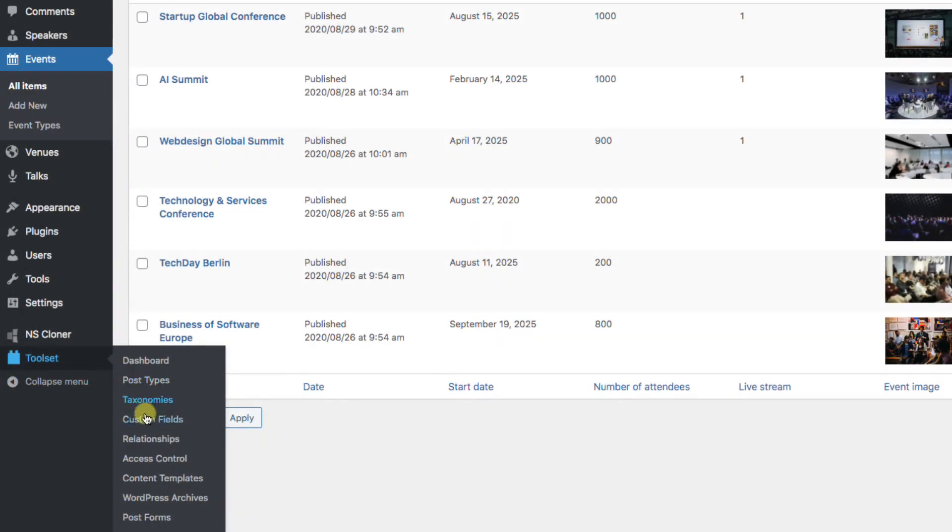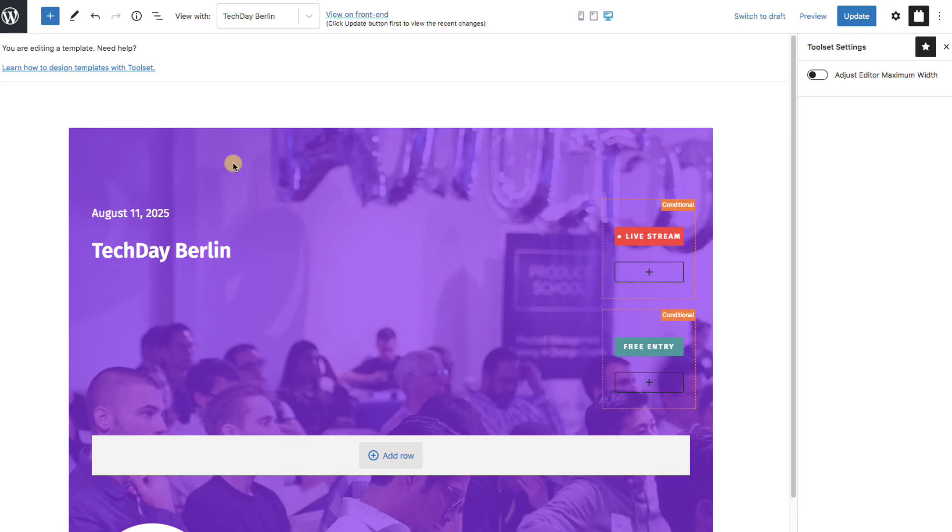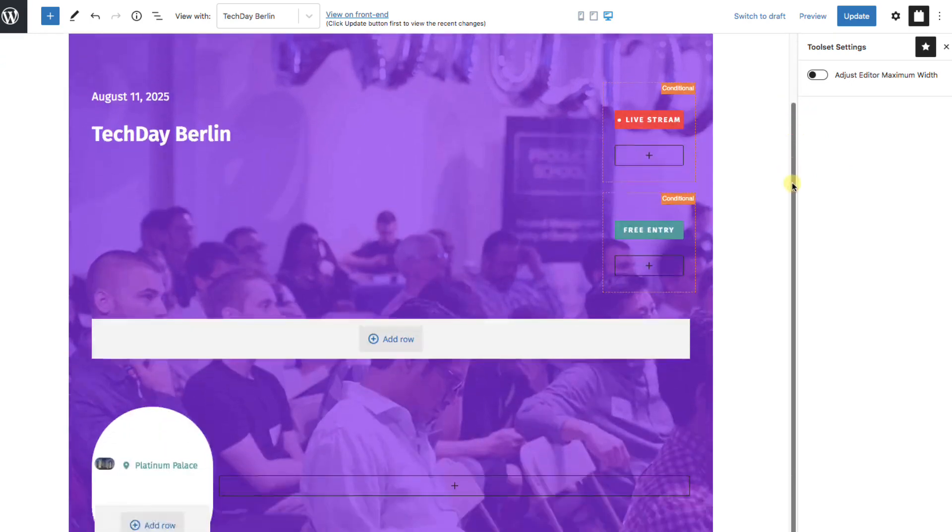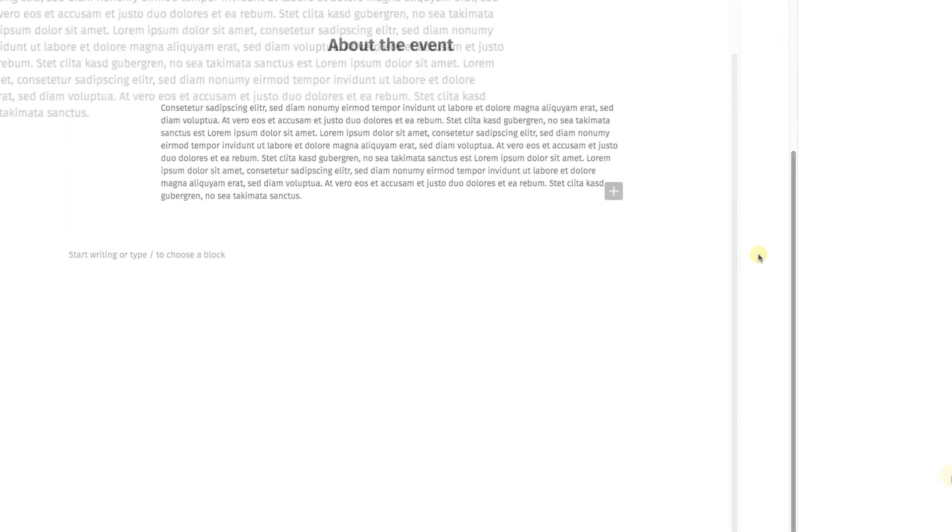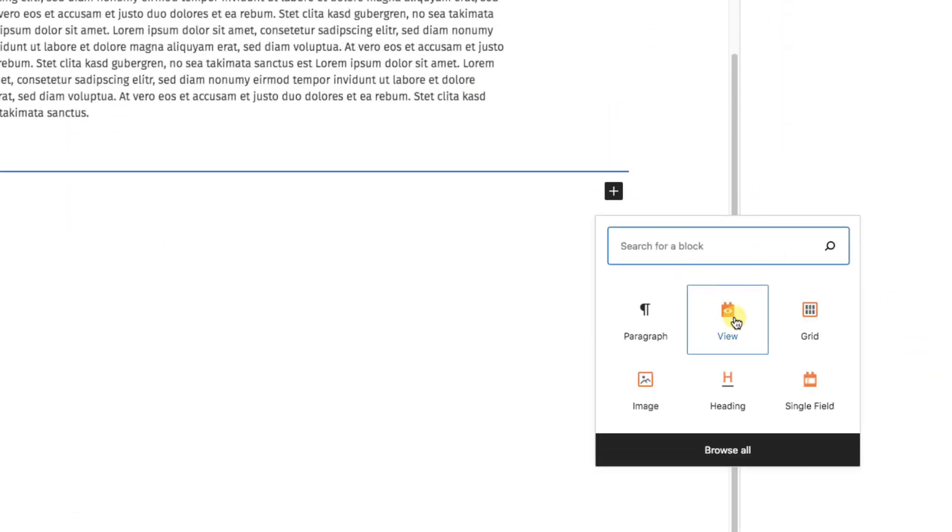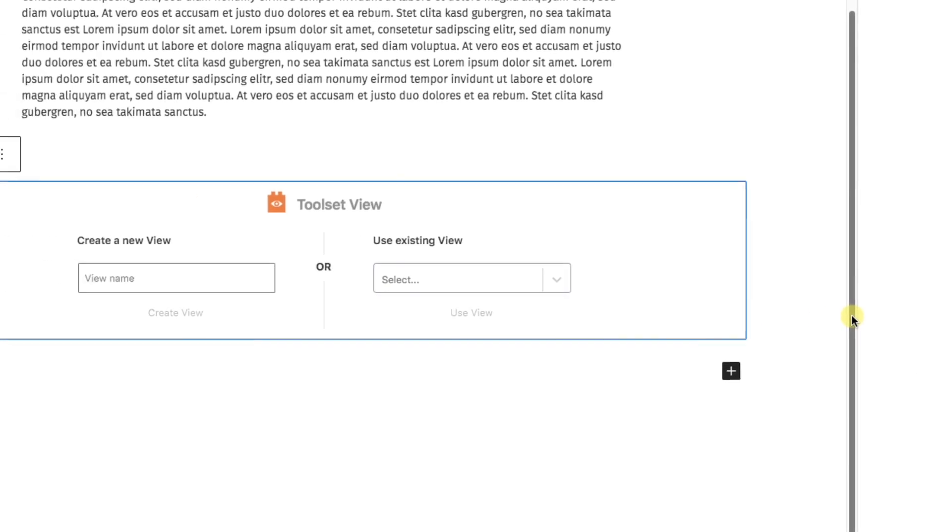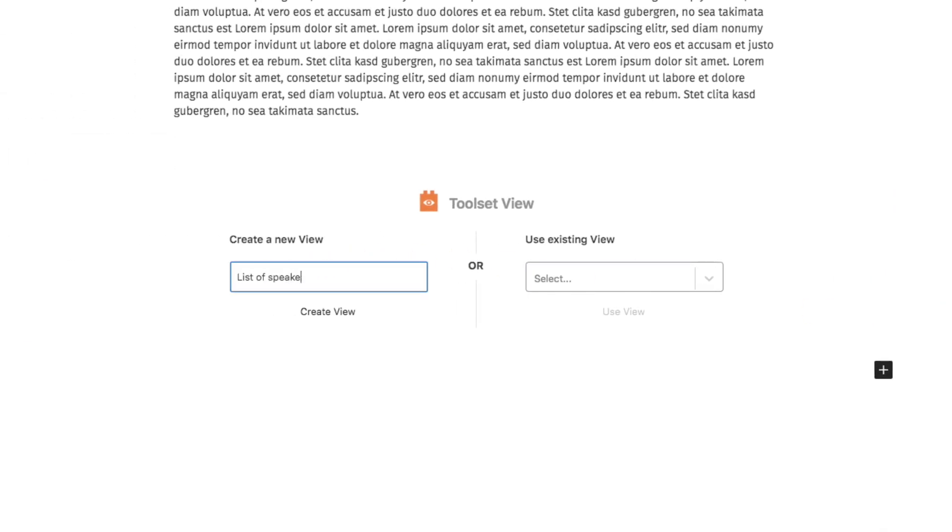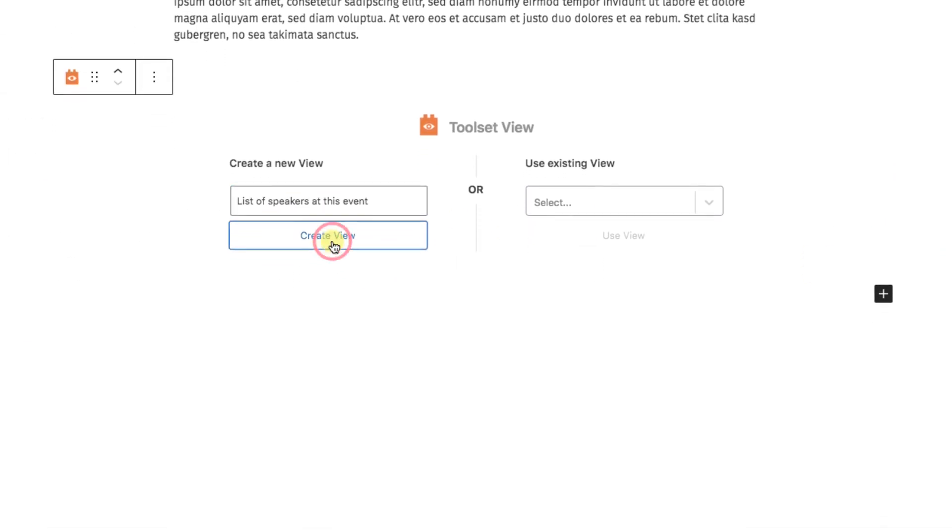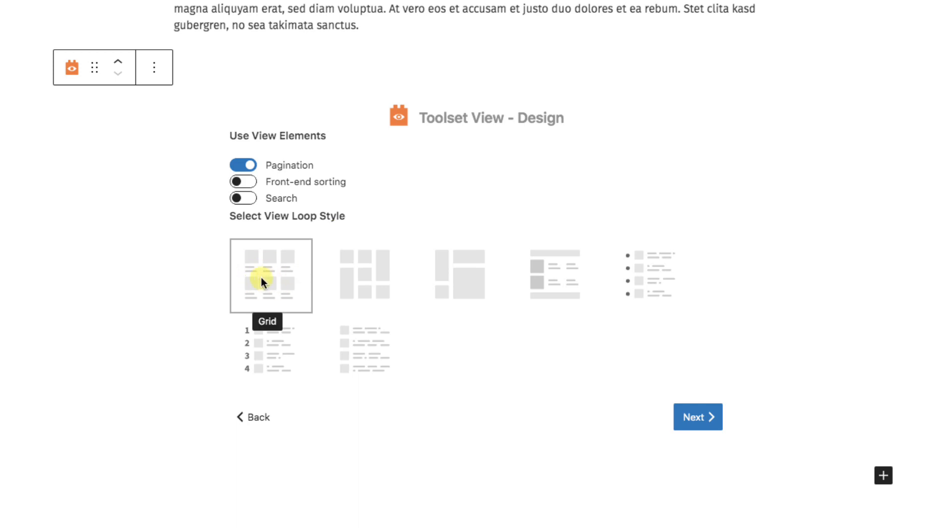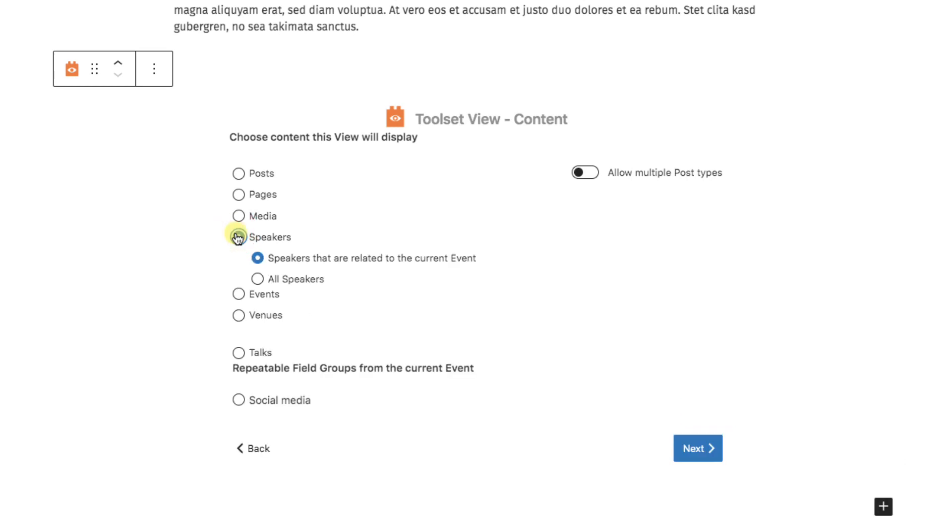First, we'll go to the content template for events. At the bottom, we're going to create a new view. Name it. We'll keep it as a grid layout and hit next. The content we want to display are speakers, so we'll choose that.